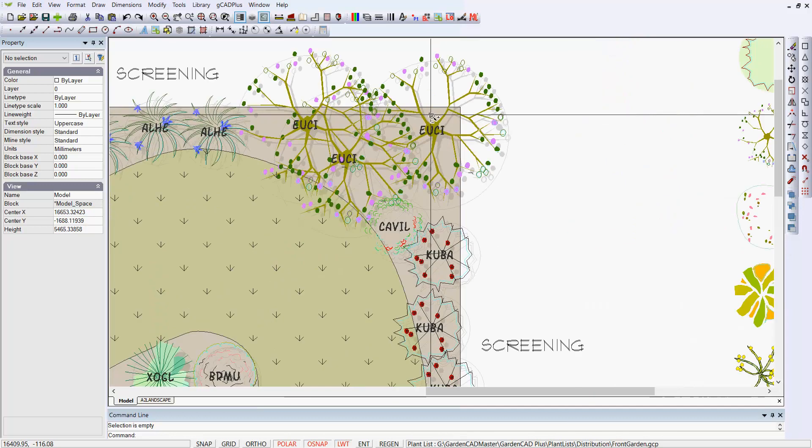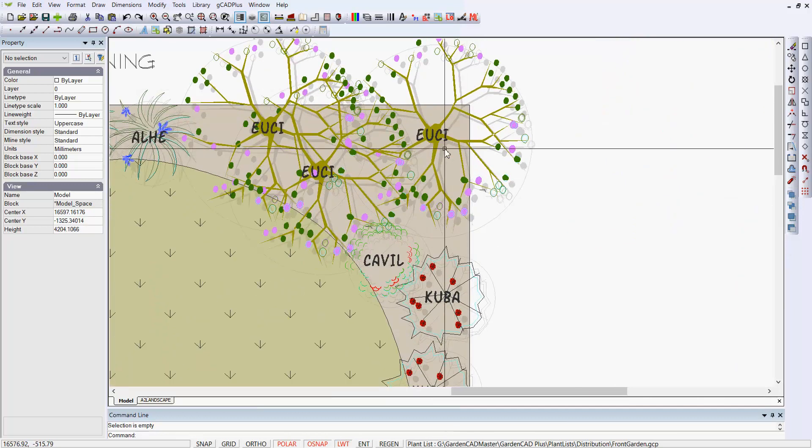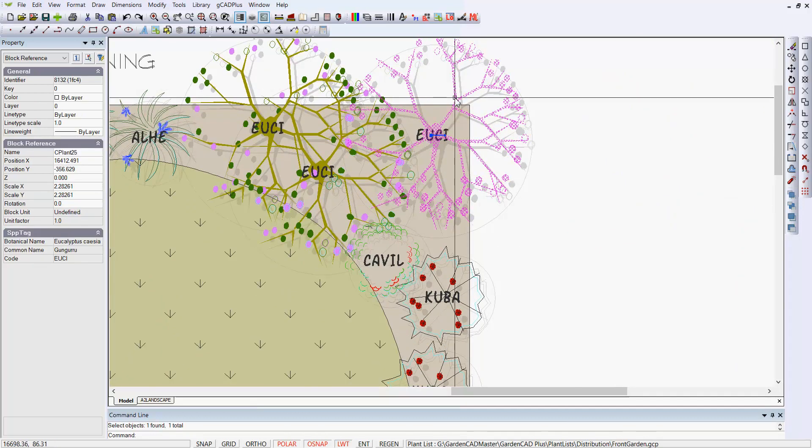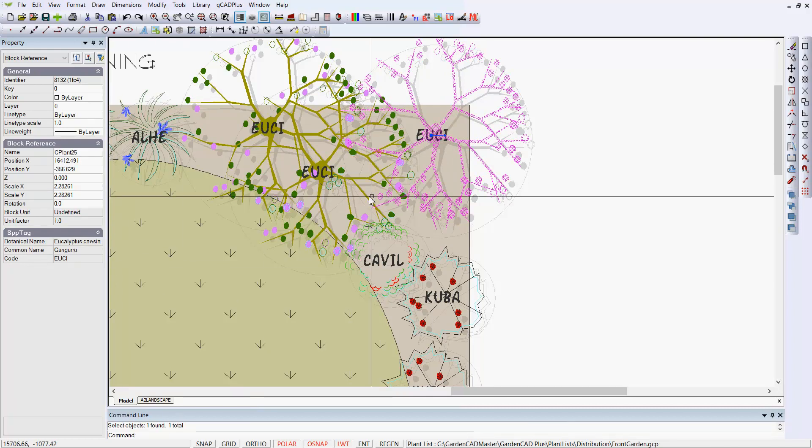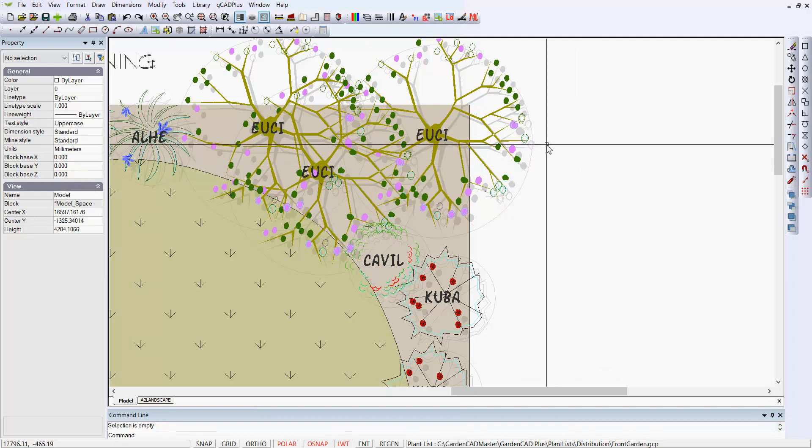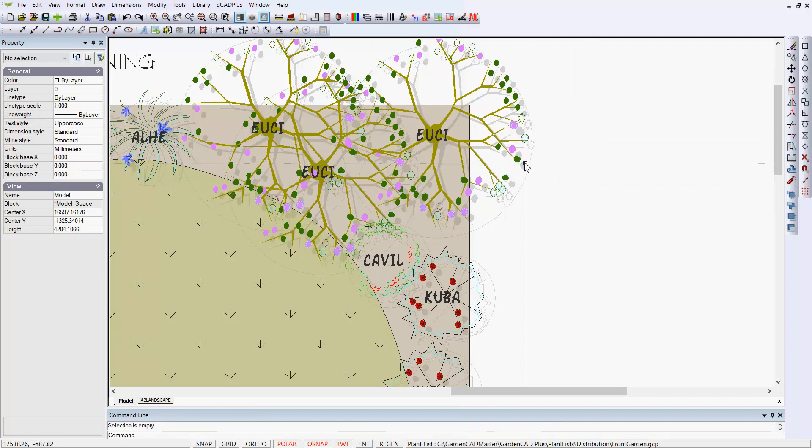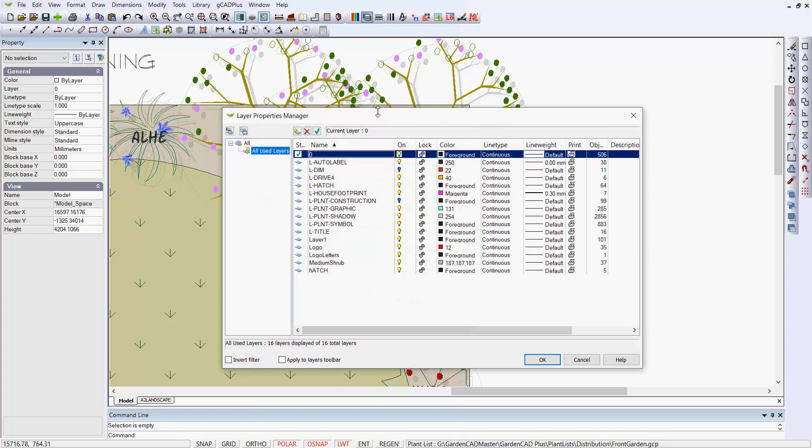This drawing has had some work done on it. Individual symbols, which come from the symbol library. If I select that symbol there, notice how on the left-hand side, it's had a botanical name and common name associated with it. And it's also had some shadowing applied.